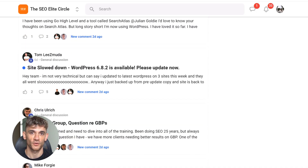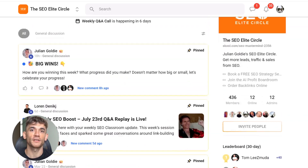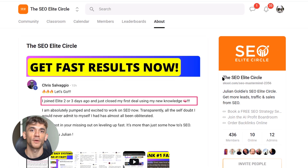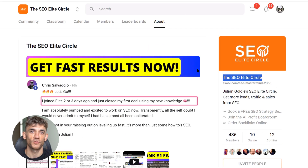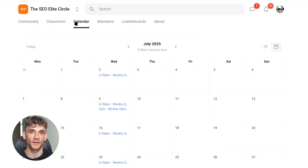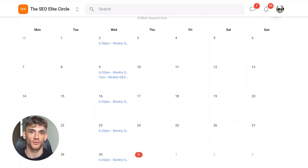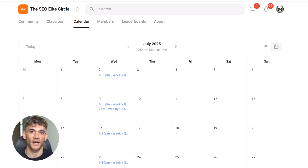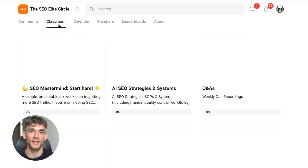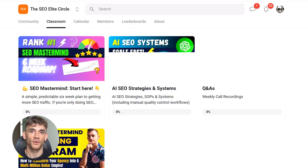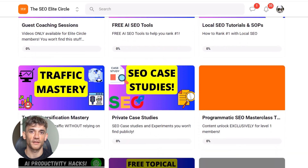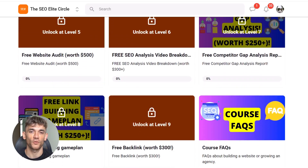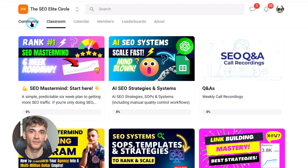You also get private case studies where I break down my secret SEO strategies — techniques I've never shared publicly because they're too powerful. And you get my complete SOP library: plug-and-play systems that make SEO simple for you and your team. The best part? There's a 14-day money-back guarantee — if you're not completely satisfied, get your money back, no questions asked. But here's the urgent part: prices are going up when we hit 500 members. There are only 38 spots left at the current price, and once we hit 500 members, the price doubles. So if you want to grab your spot at the lower price, you need to act fast.